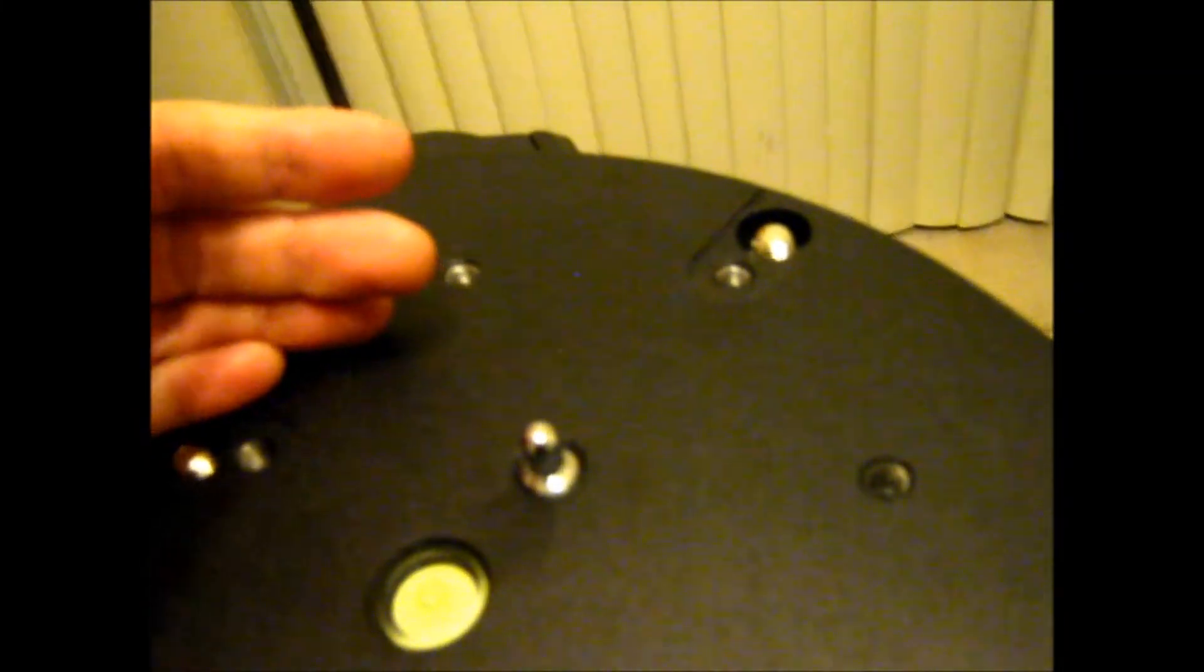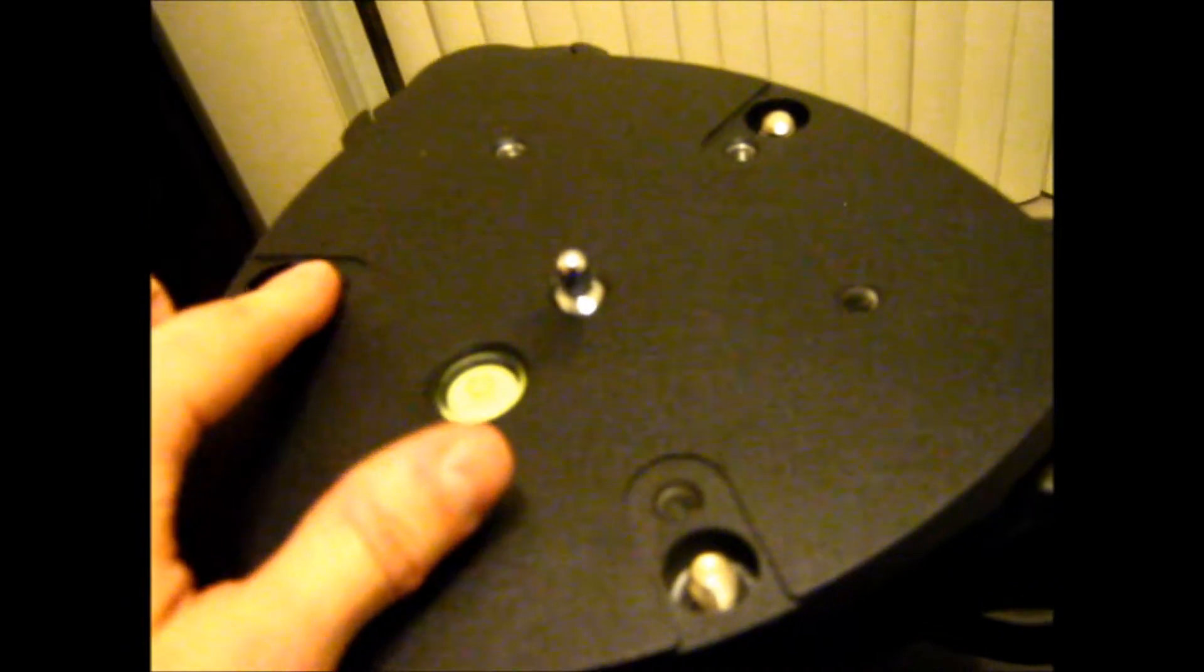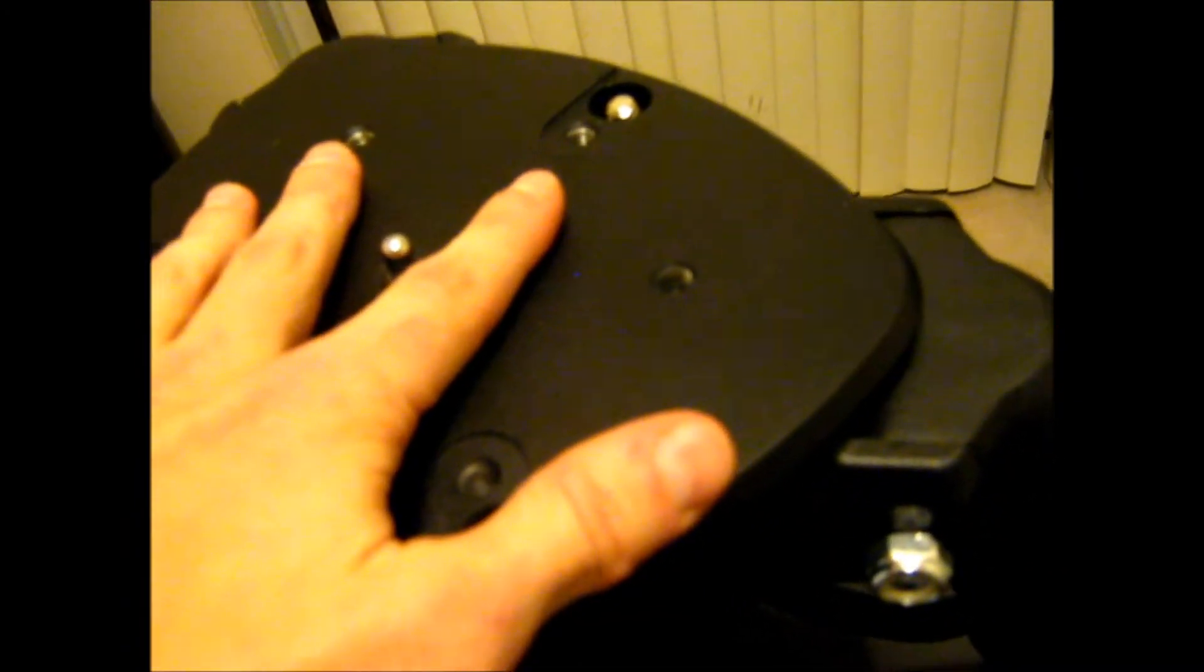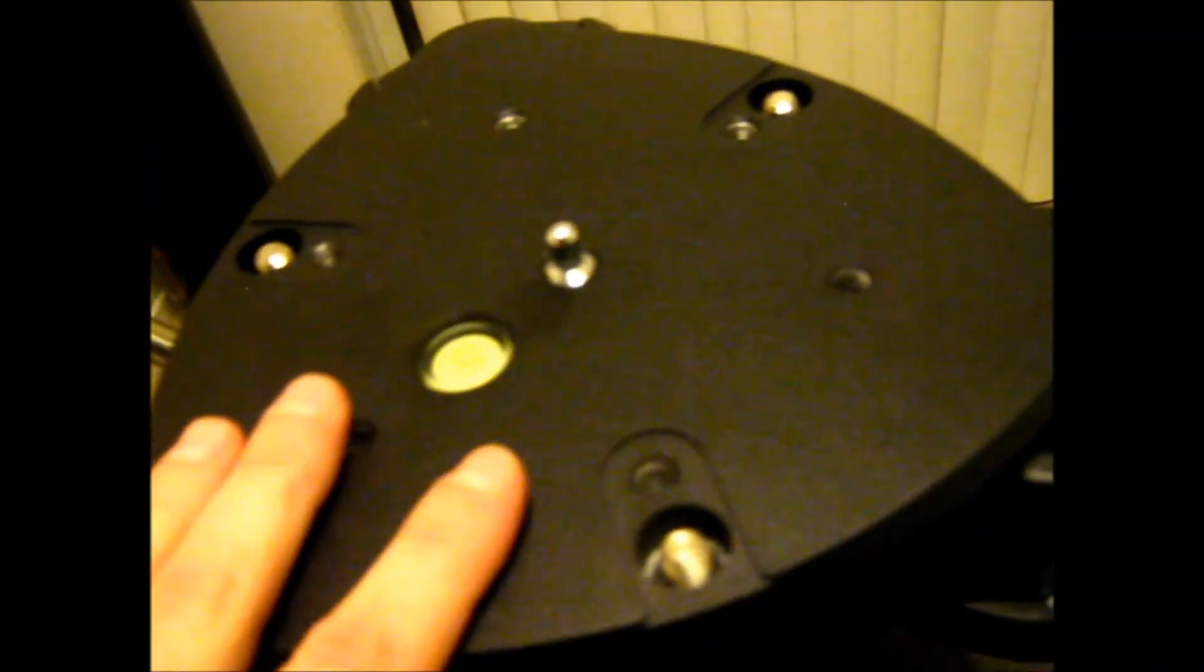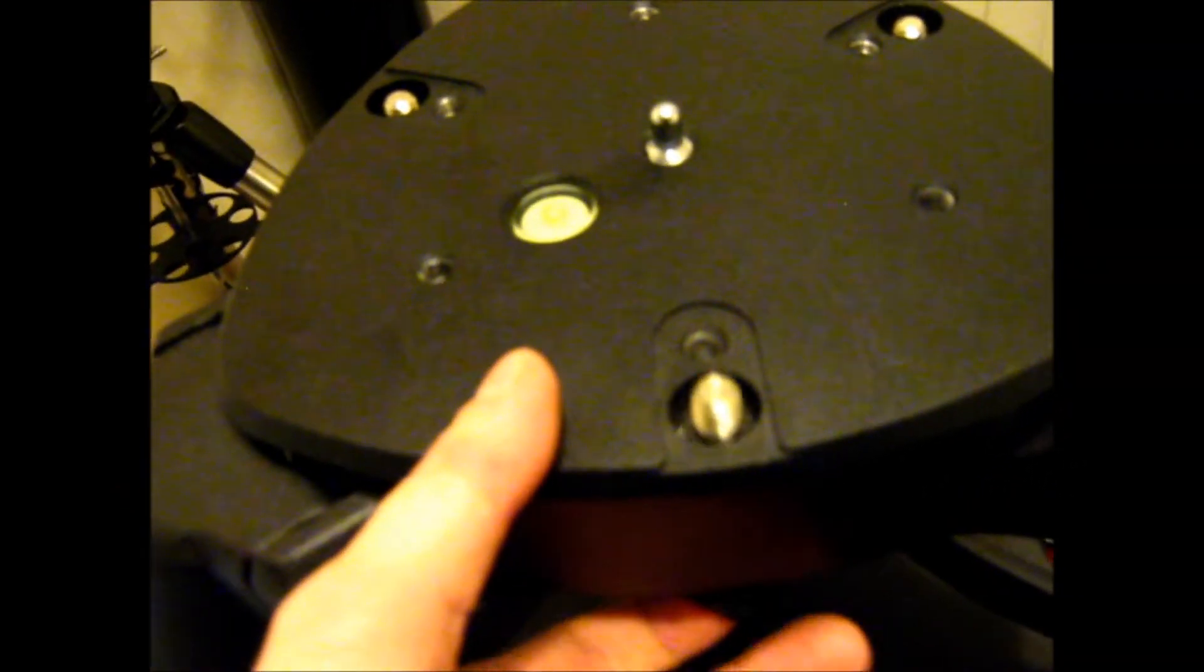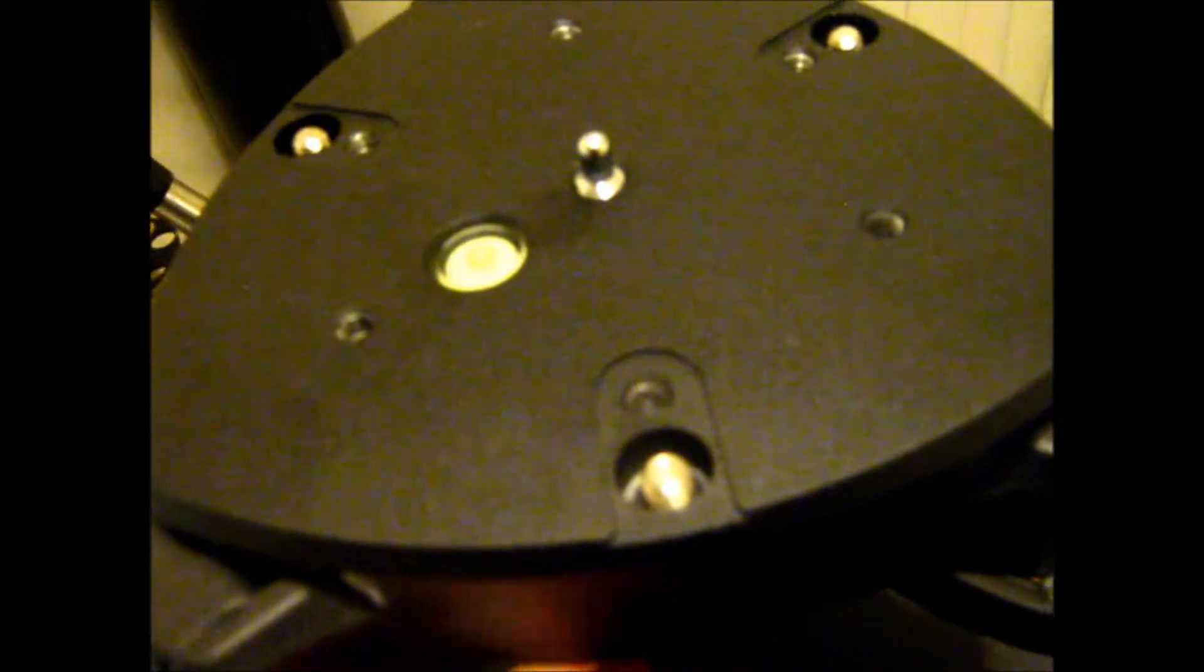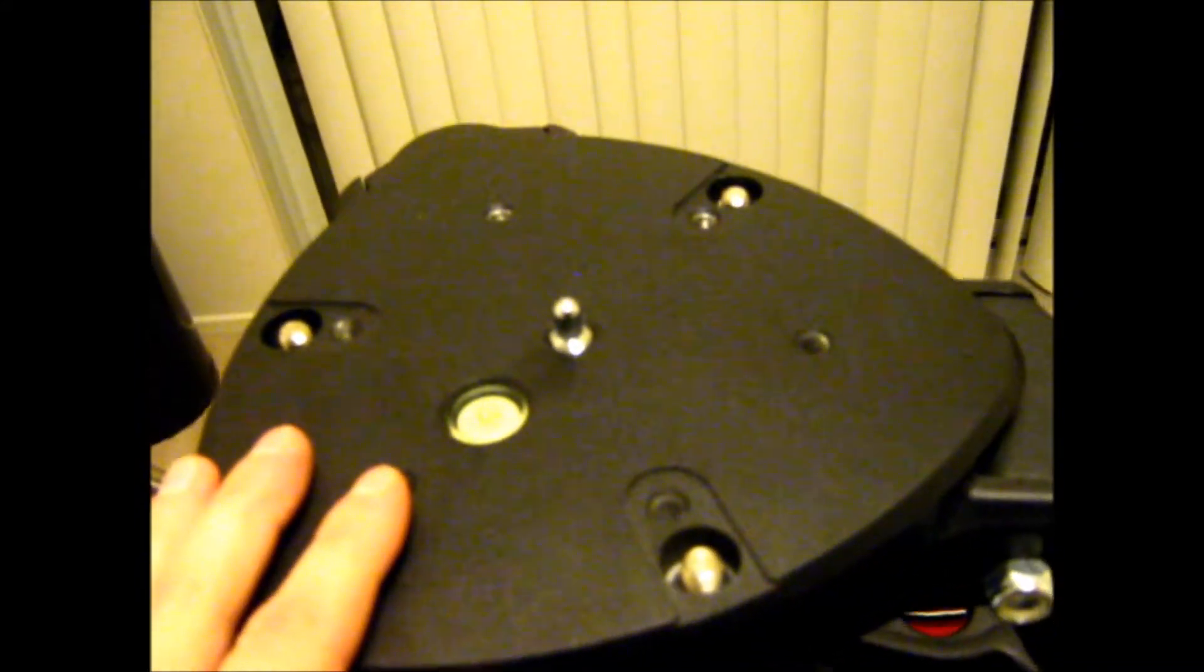Then, basically, you rotate the base until the feet on the bottom match up with these indentations, and it kind of drops down flush with the top of the tripod. And then you just push up the mounting bolts and spin them in nice and tight, and you're good to go.